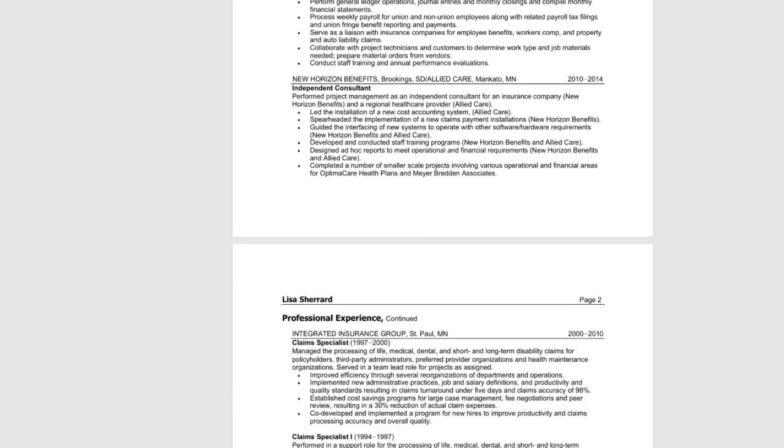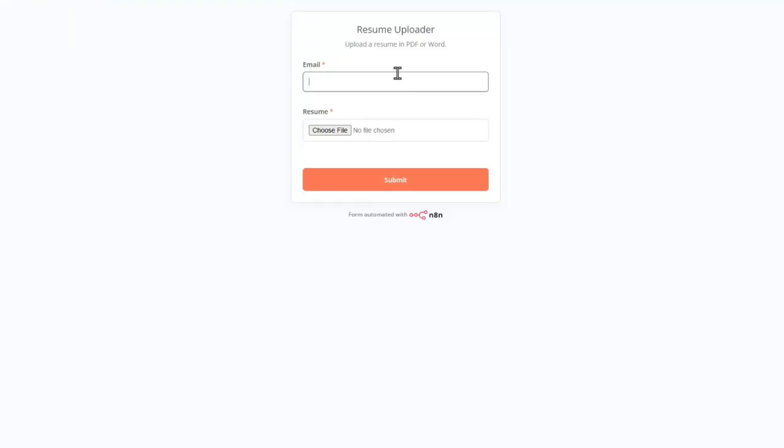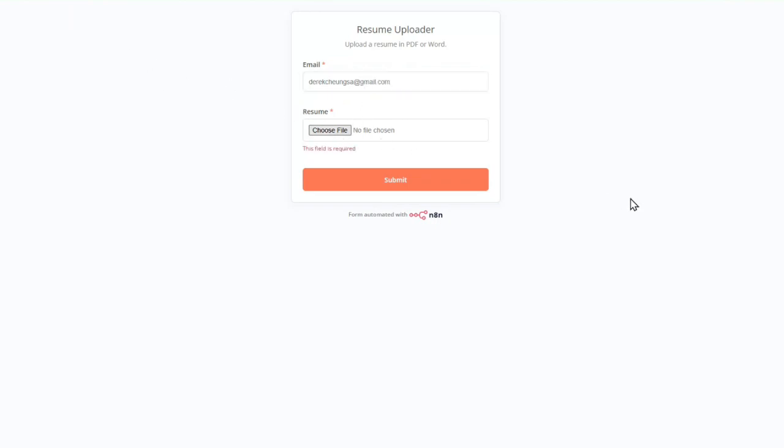What if you could upload your resume once and automatically get the best match jobs delivered to your email, scored, filtered, and ready to apply without touching a single job board?